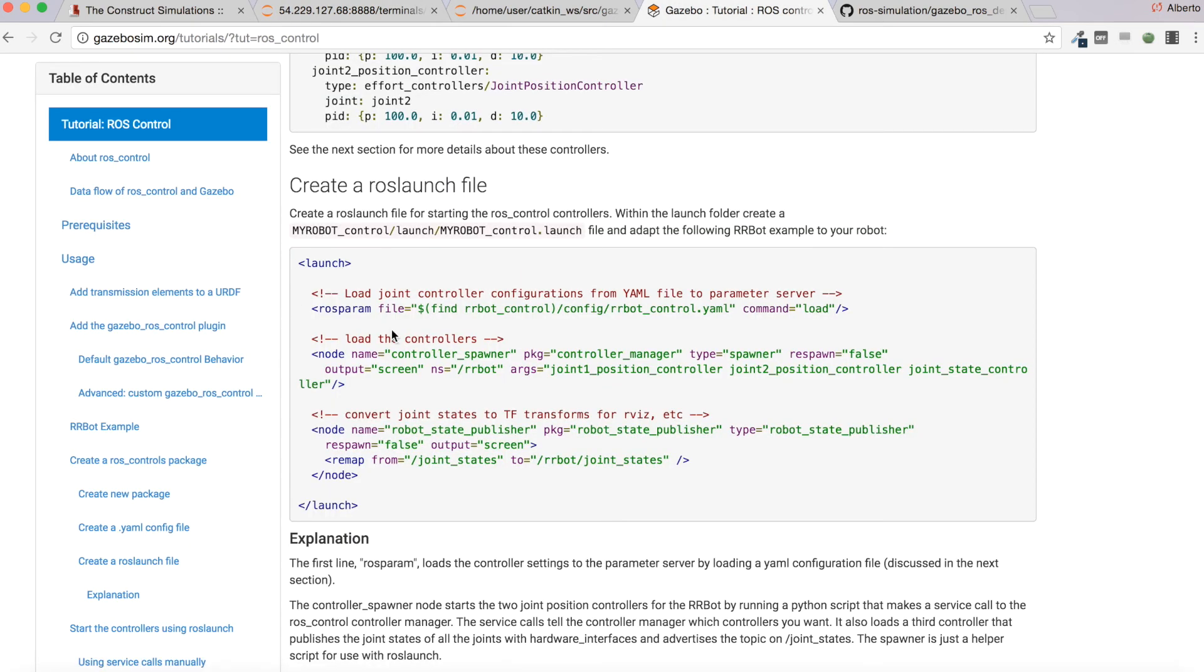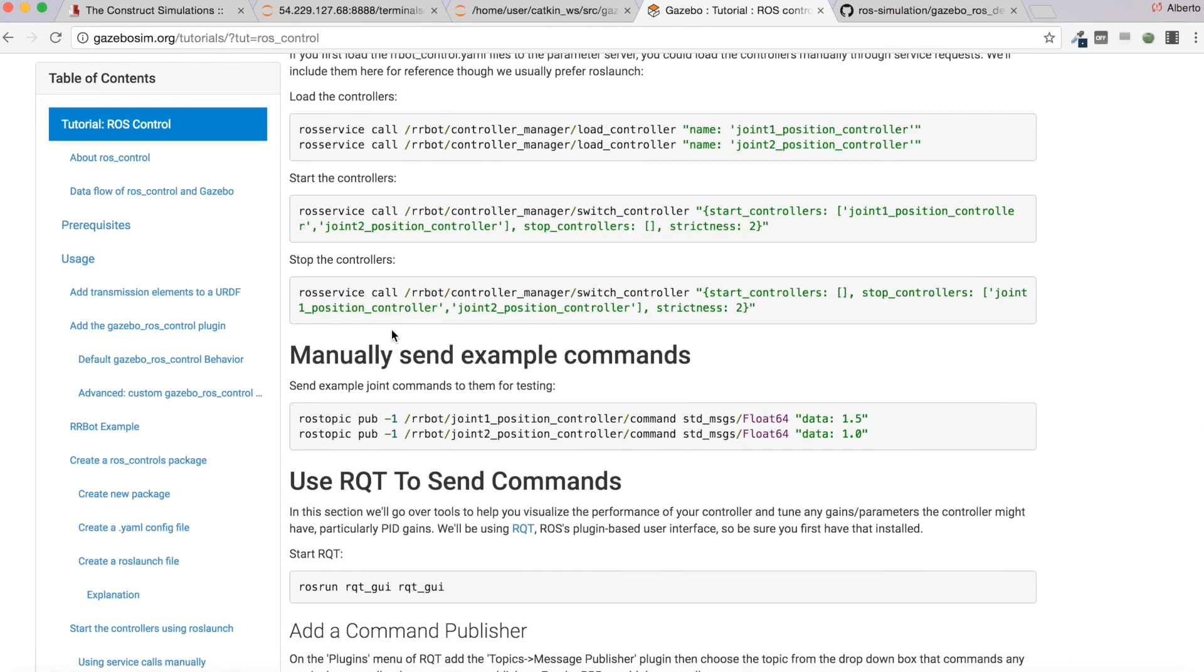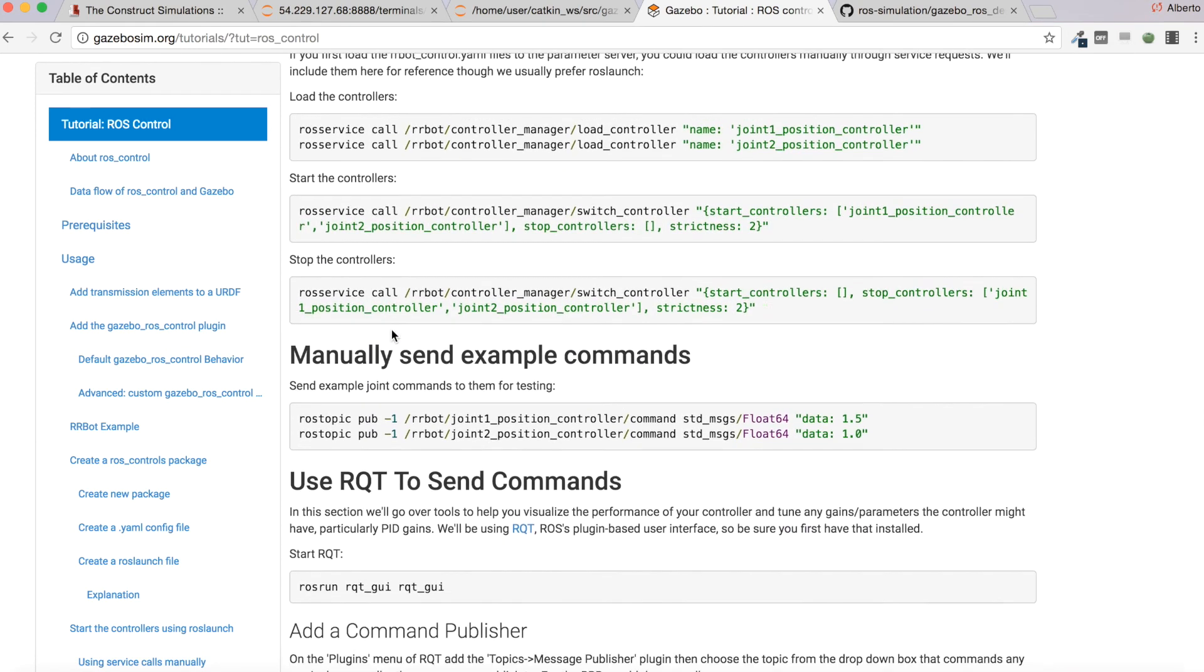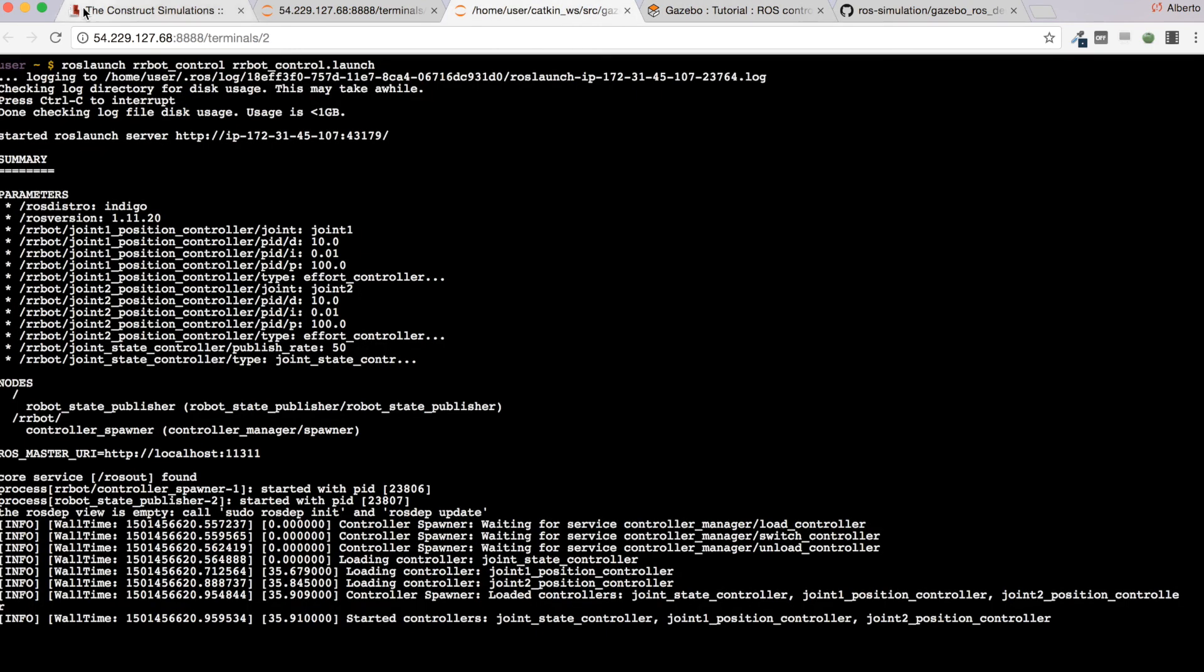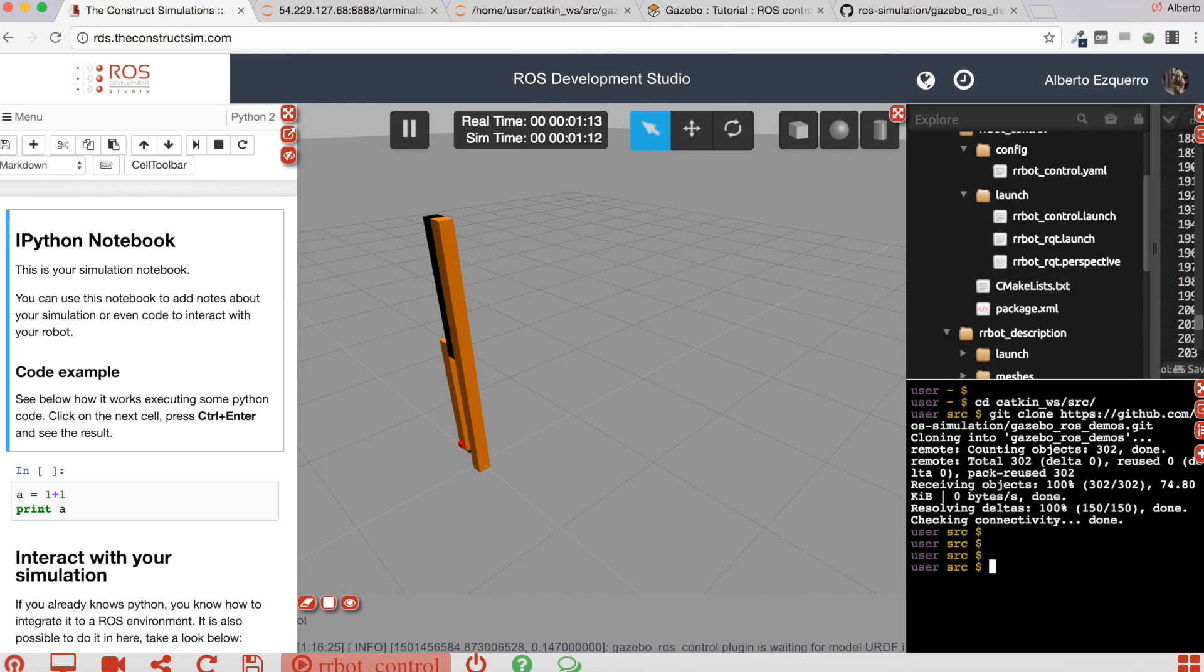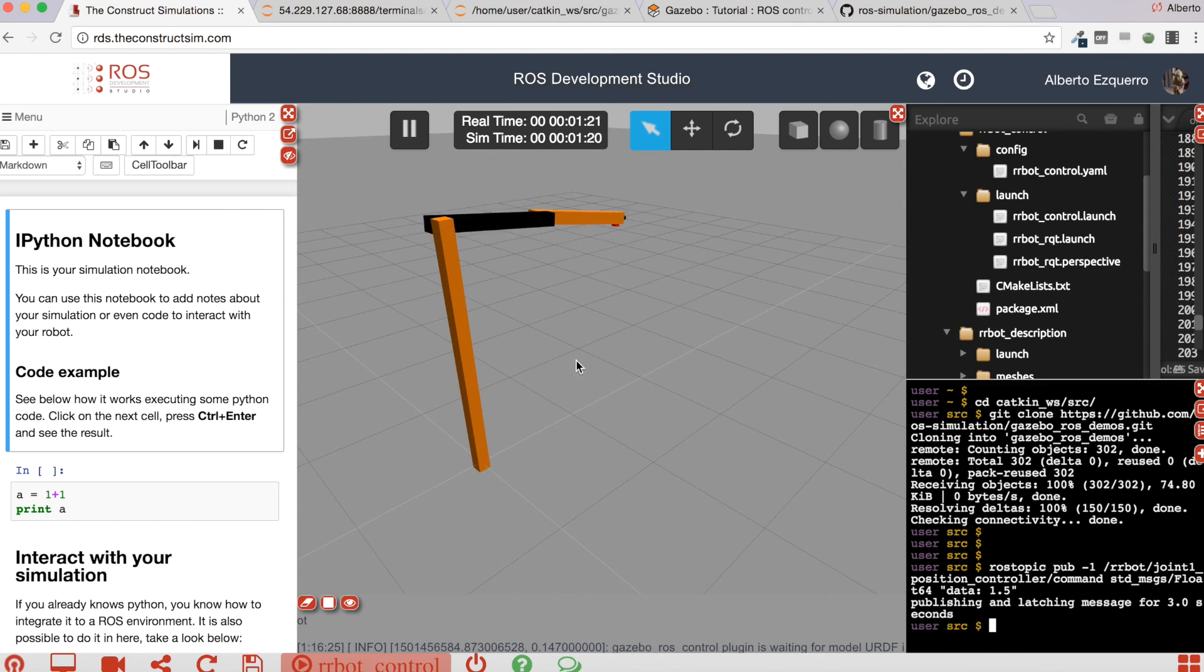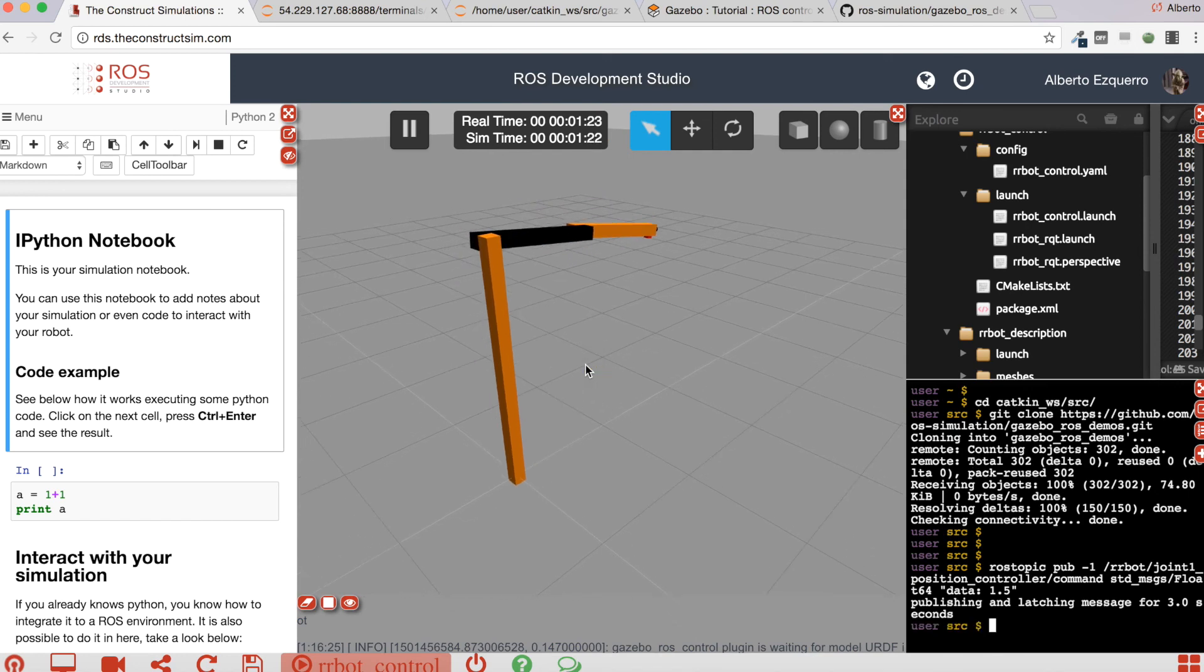So now if you come here and execute one of these commands, you will see that you are able to control now the joints of the robot.